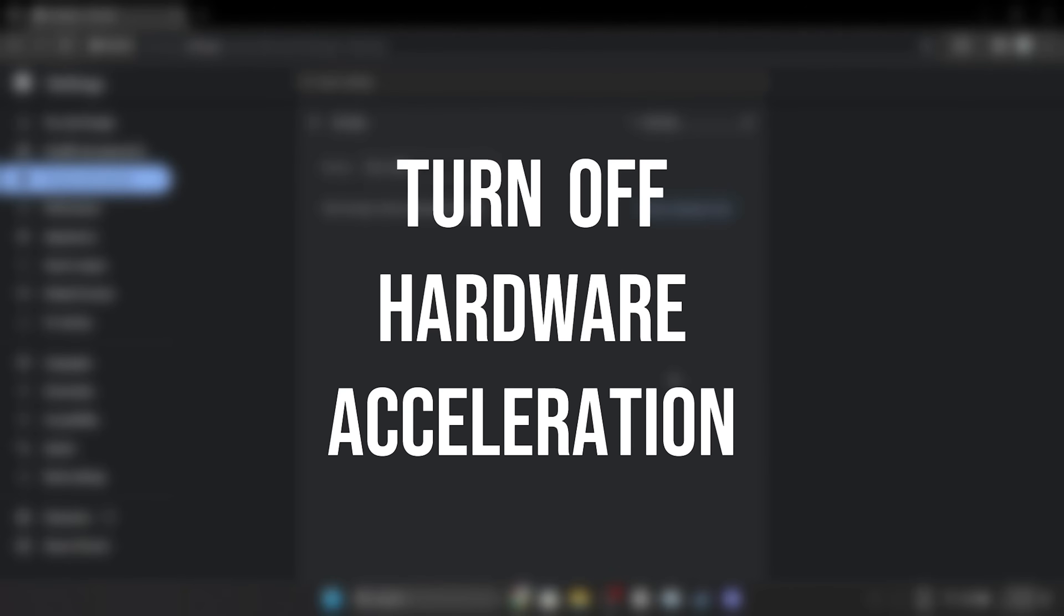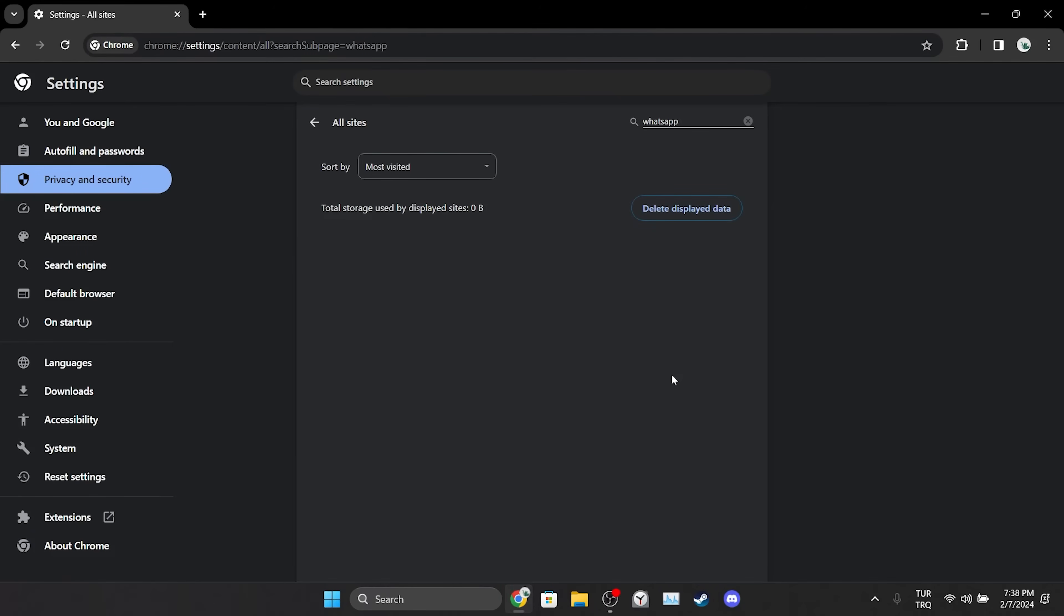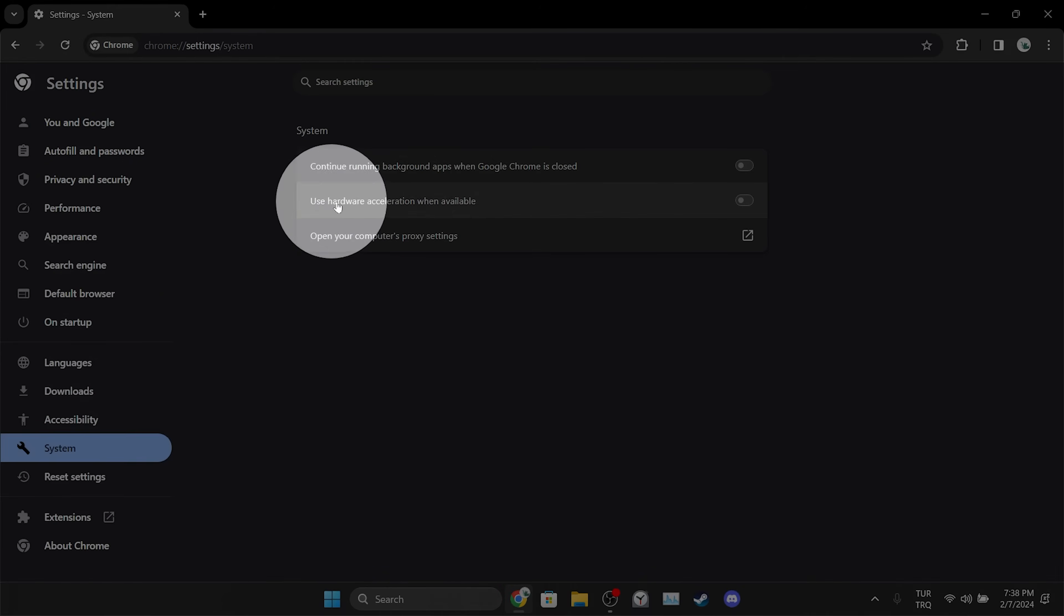Another thing we need to do is to turn off hardware acceleration. To do this, we click on System on the left side, and then if hardware acceleration is toggled on, we toggle it off.